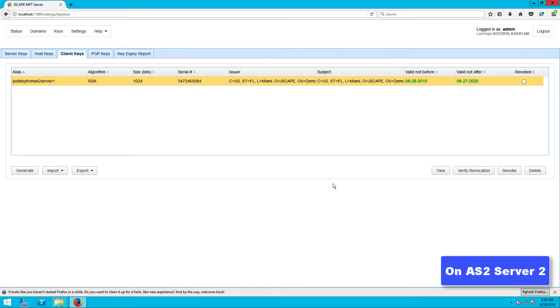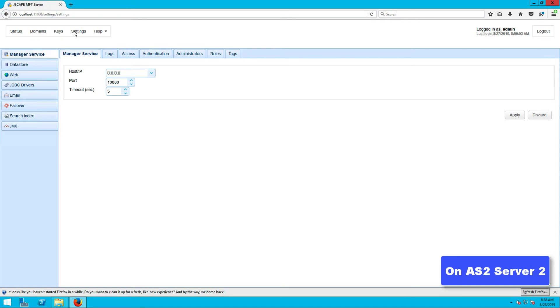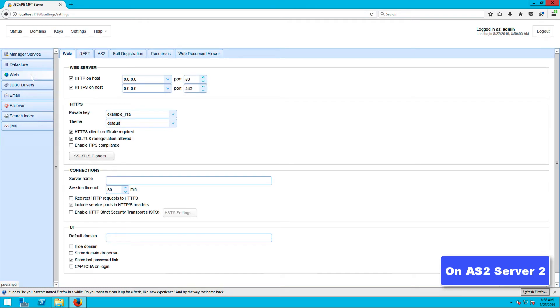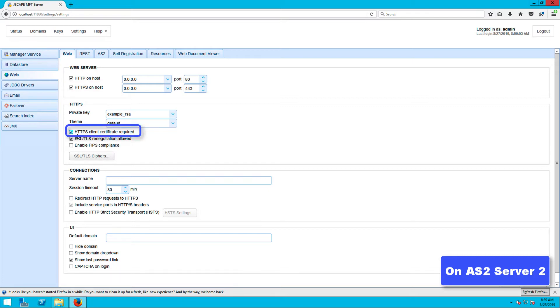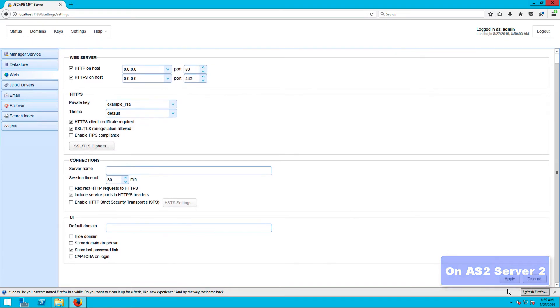To require client certificates, go to settings, web, and go to the web tab. Make sure HTTPS on host is enabled, and then tick the HTTPS client certificate required checkbox. Don't forget to click apply.